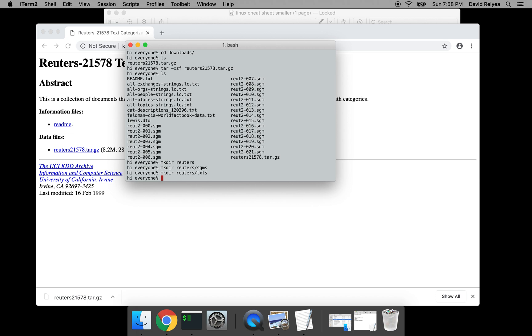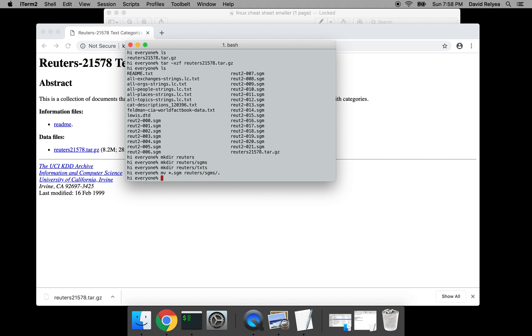And then you're going to move—you can either copy files using cp or you can move them using mv. I'm going to move all the files that end with .sgm to reuters/sgms, and I'm going to move all the files that end with .txt to reuters/txts.